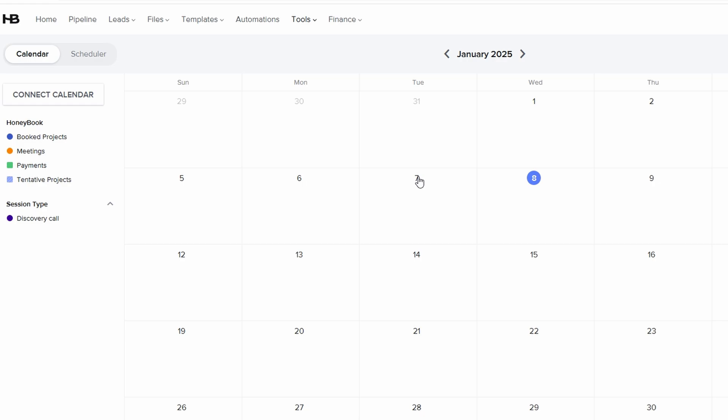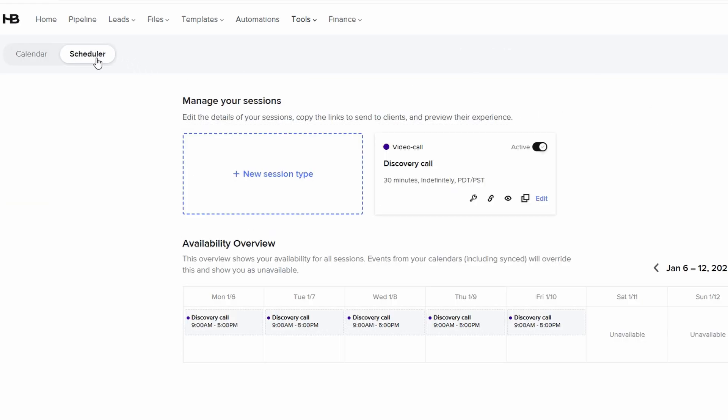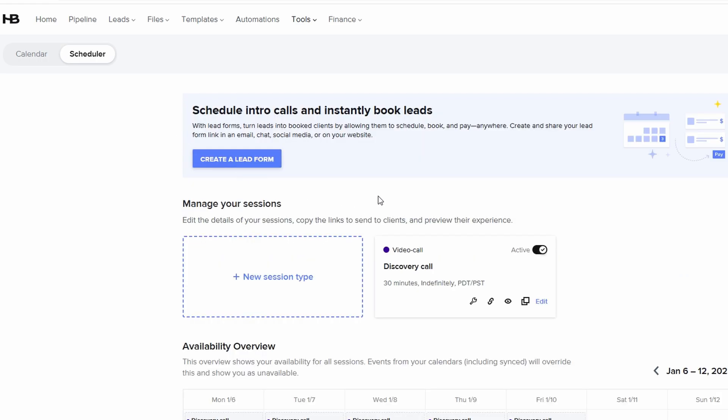Once integrated, both will show up together in HoneyBook, creating a single, unified schedule. You won't need to worry about missing critical tasks or double booking yourself, because everything is updated in real time.